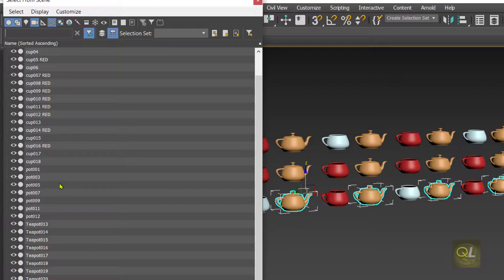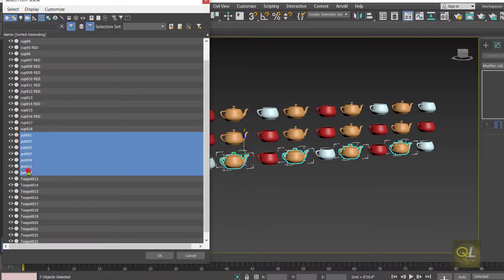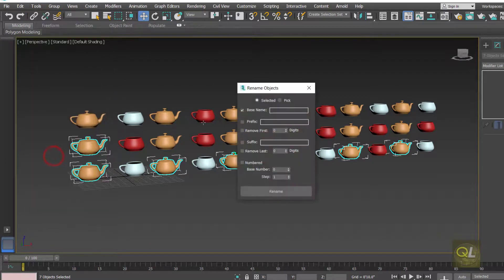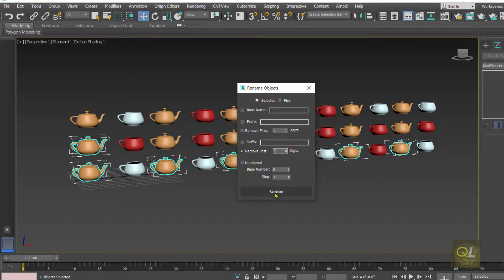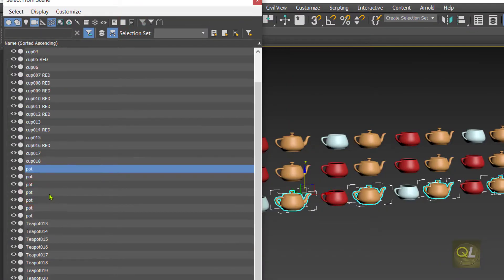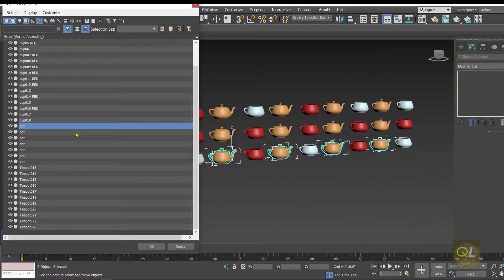In the same way we can remove characters from the end of the name. Select the objects again, go to Tools → Rename Objects, uncheck the base name, then use Remove Last and type 3 to remove the last three characters. Click Rename. Checking the list, the name now shows just 'pot' — we removed three characters from the beginning and three from the end. This way we can rename and update object names at any time.